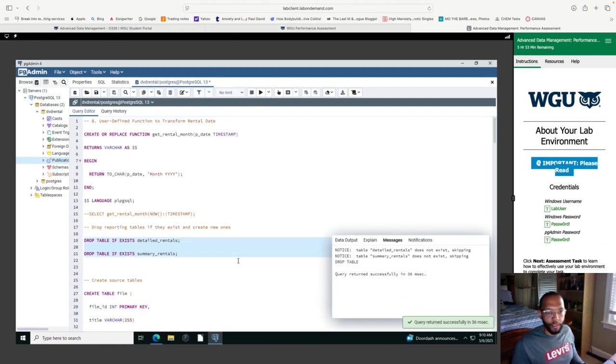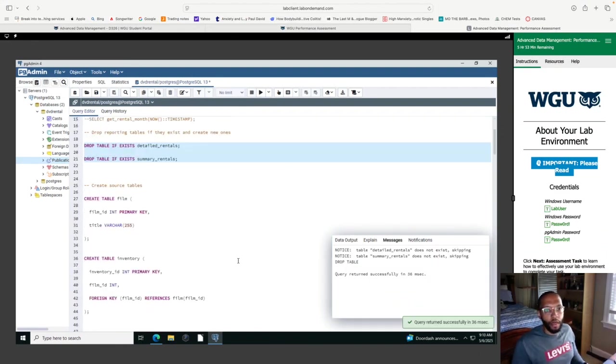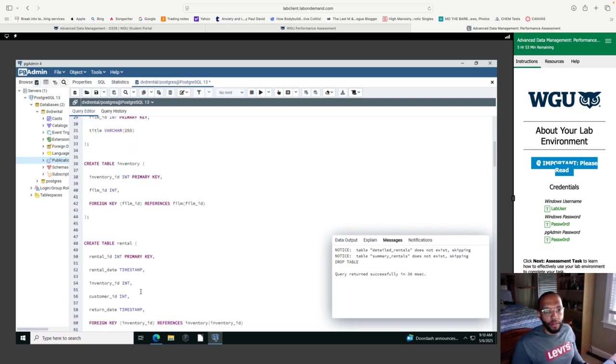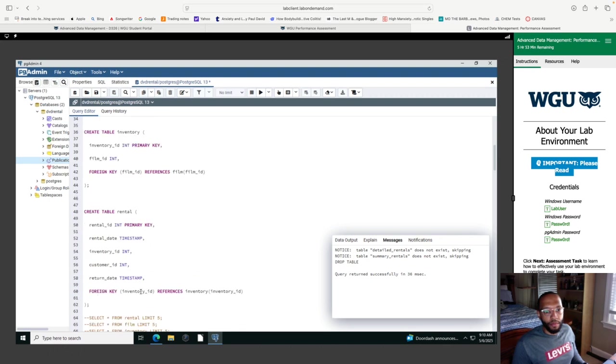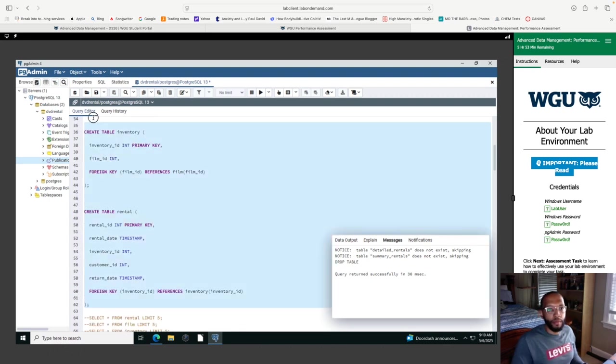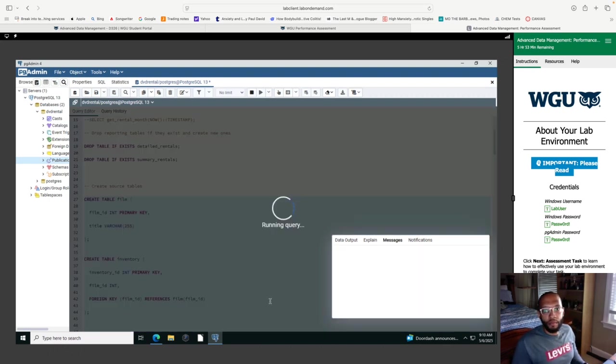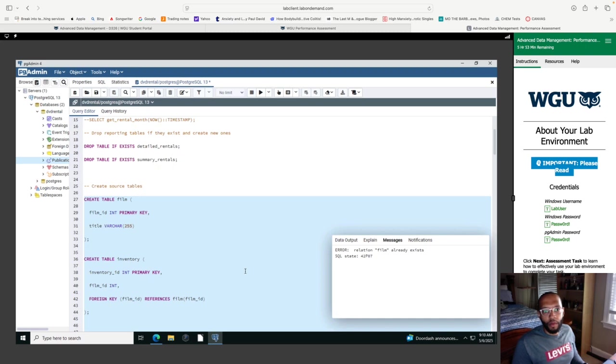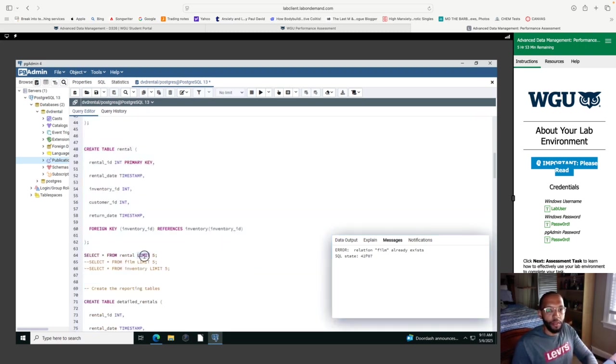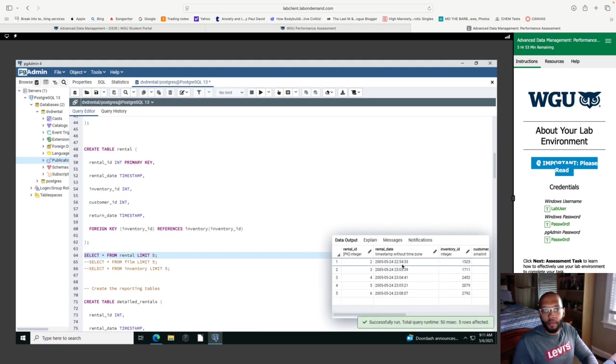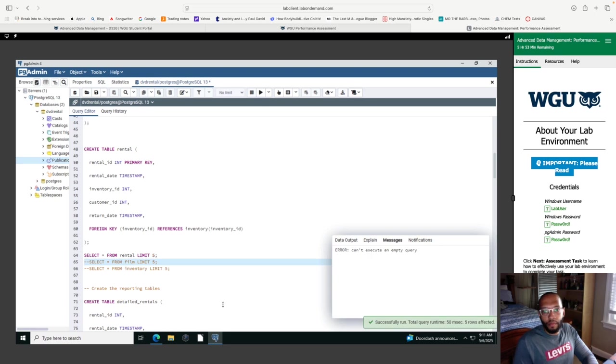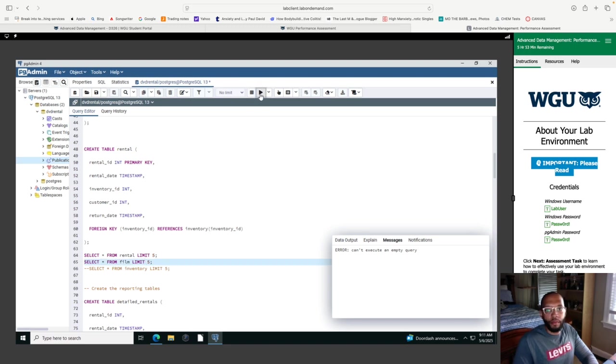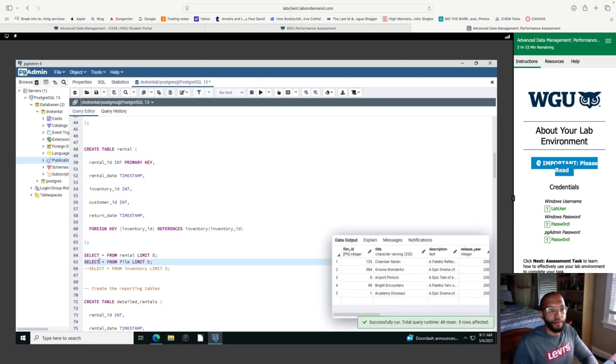So this will successfully display the month and the year in the format. I'm going to drop these tables if they exist because, of course, I ran this before. So next, I'm going to create our source tables, our film, inventory, and then our rental.